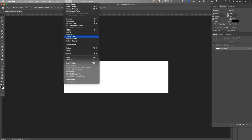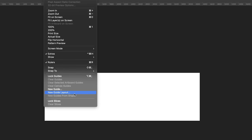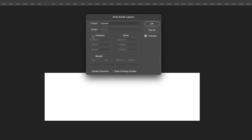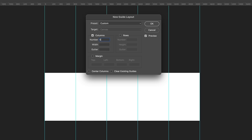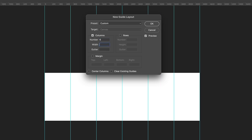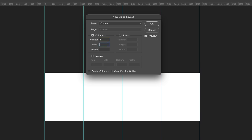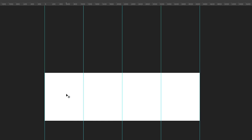Okay, so we have our document set up with the right resolution. Now go to View, New Guide Layout. We just want columns checked. Then under Number, we want 4. If you're making a five-post collage, change it to 5, or 6, and so on. Nothing for width or gutter, then click OK. These guides give us an idea of what will be shown on each individual photo we post to Instagram as part of the collage.